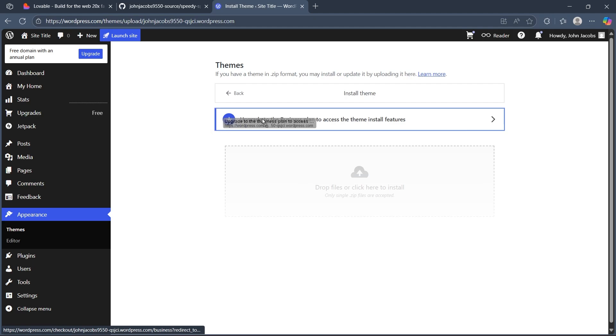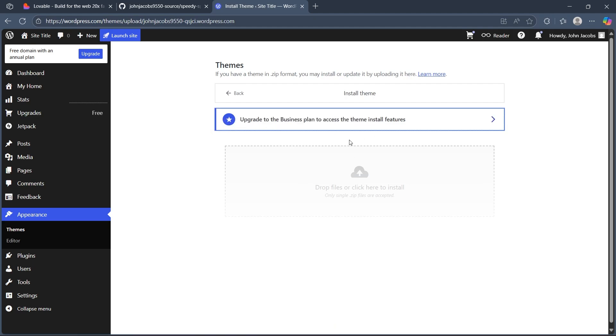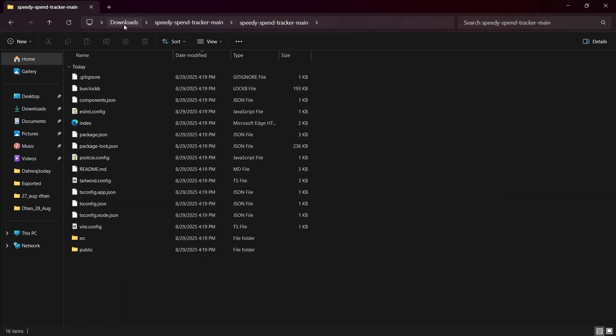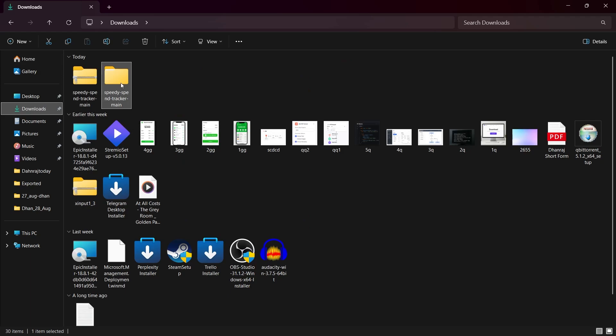Now if you would have upgraded to the business plan, you'll be able to access the theme installation feature. You'll have to click on drop files or click here to install button and it will instantly open up your downloads folder. Then you'll have to simply choose the folder that you would have extracted.